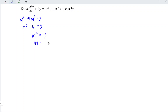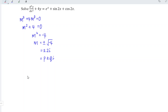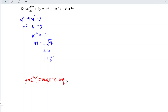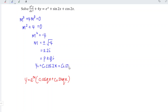Square rooting both sides, we have m equals plus or minus the square root of negative 4. Since the square root of a negative number is imaginary, we get m equals plus or minus 2i. This is in the form of p plus or minus qi. The general form of the complementary function for complex roots is y equals e to the power of px times (c1 cos qx plus c2 sin qx), which gives us c1 cos 2x plus c2 sin 2x.